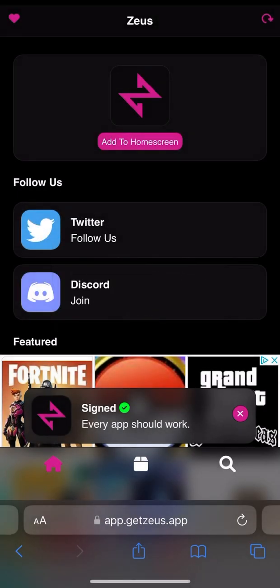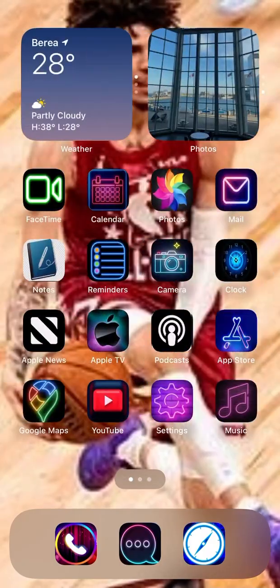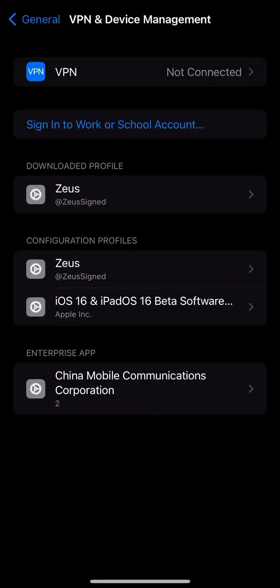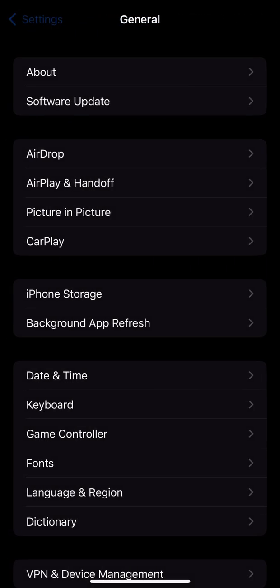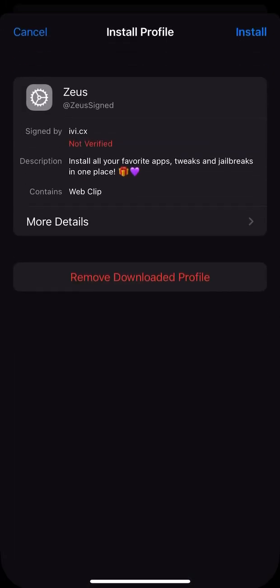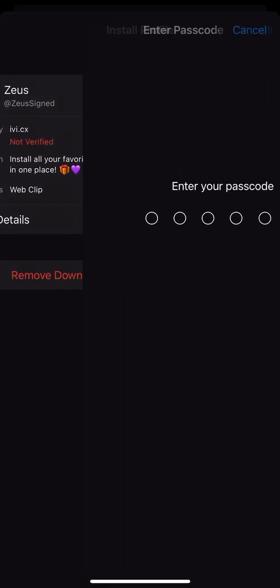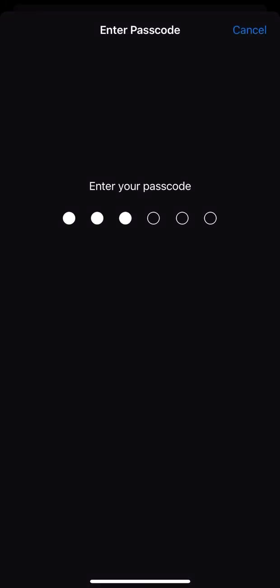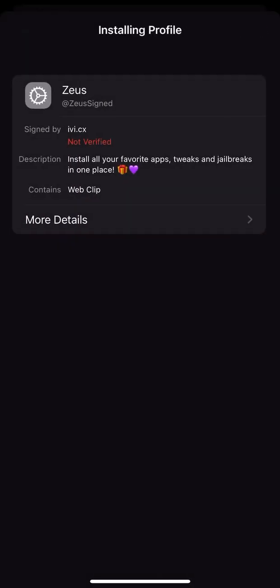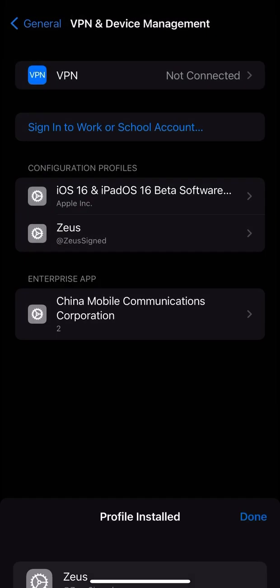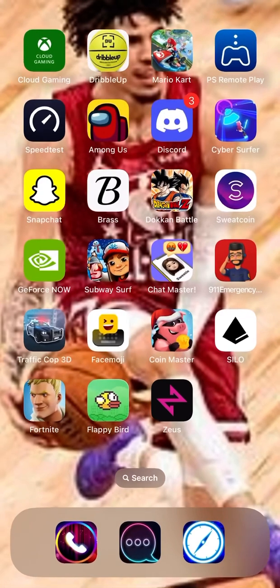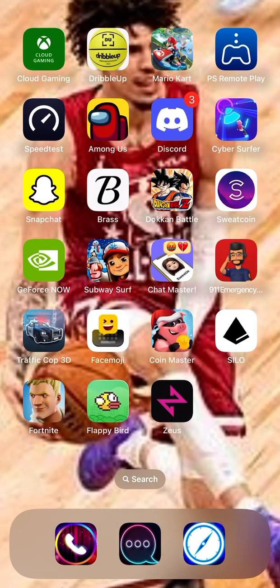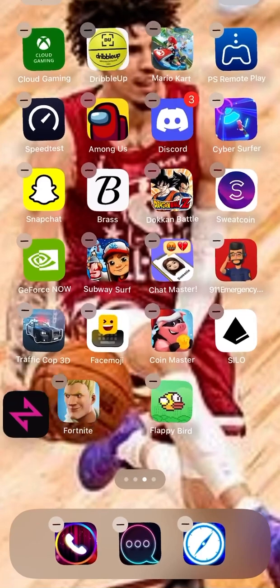You want to hit Allow. Then you want to go to your profile. It says Profile, and then you want to put your passcode. Then it says Install. Then you do this. Then hit Done. Then you go here and Zeus will be right there.